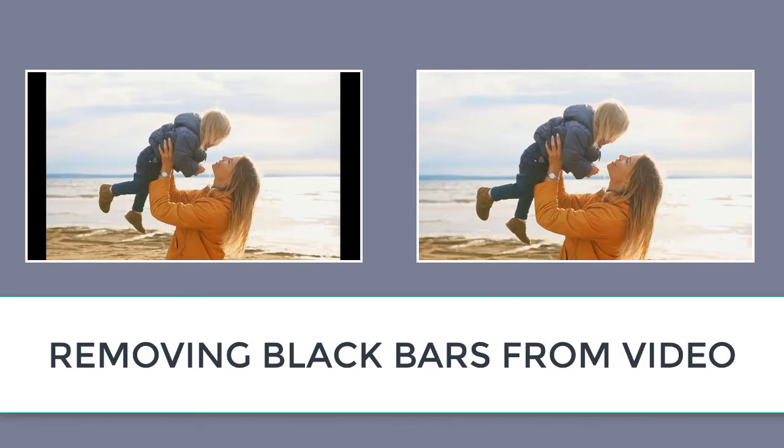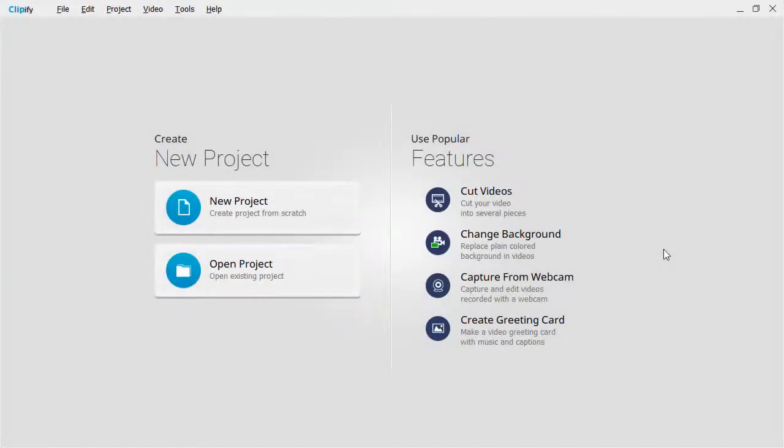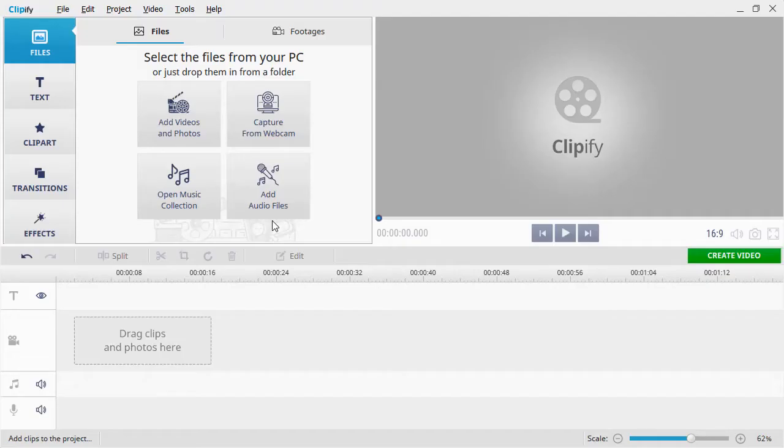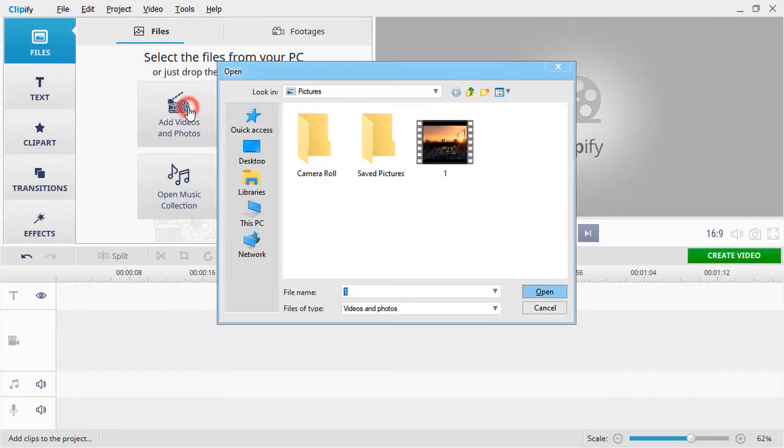We'll be using Clipify, an automatic video editor. Let's start with the first method, automatic mode. Run the software and choose New Project. Click Add Videos and Photos and add your clip to the timeline.